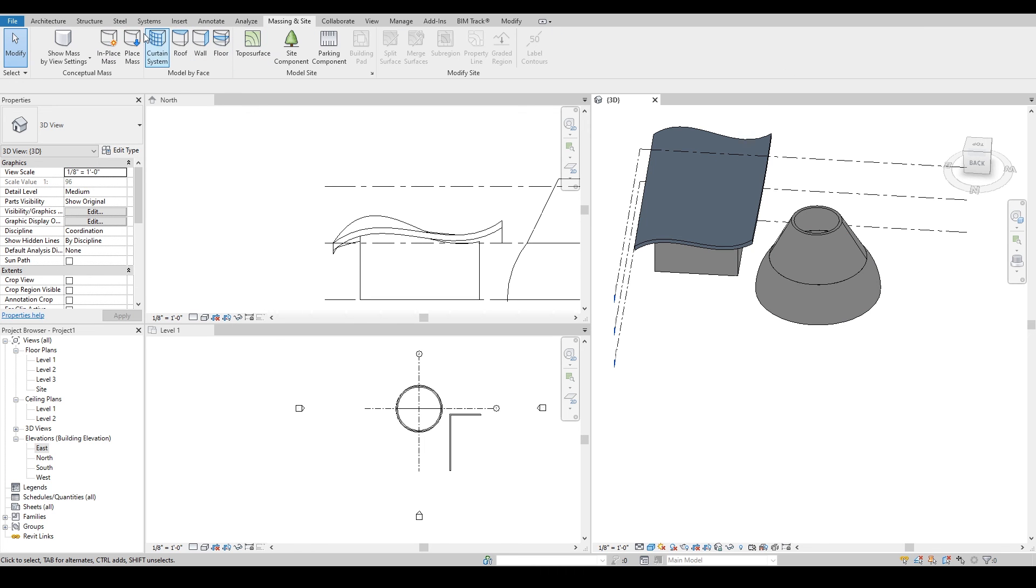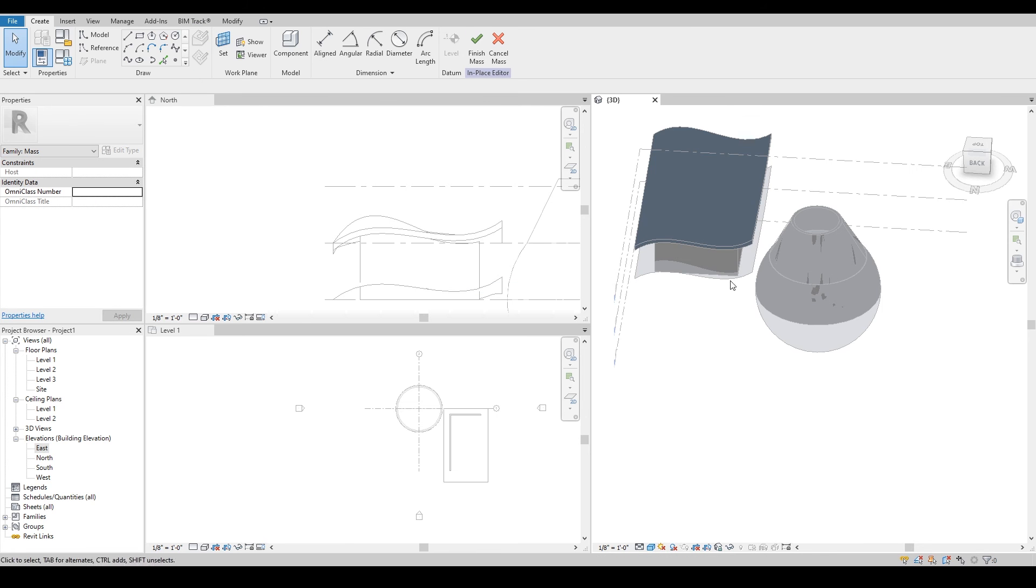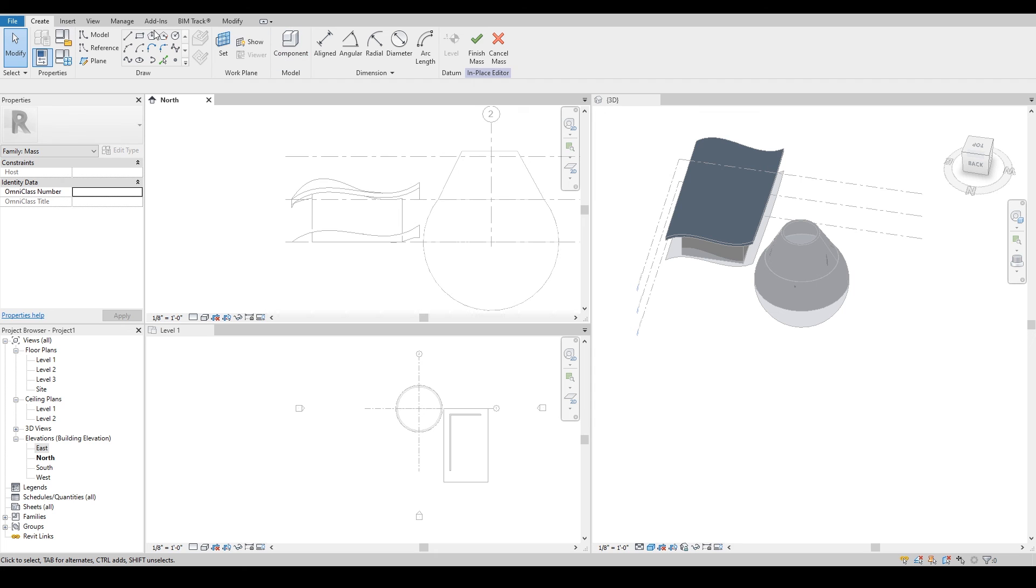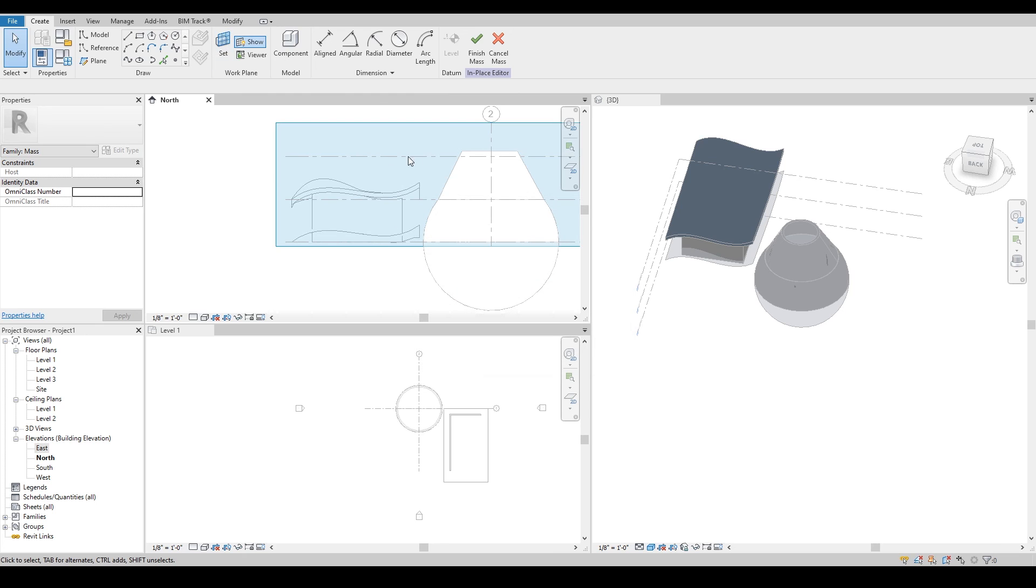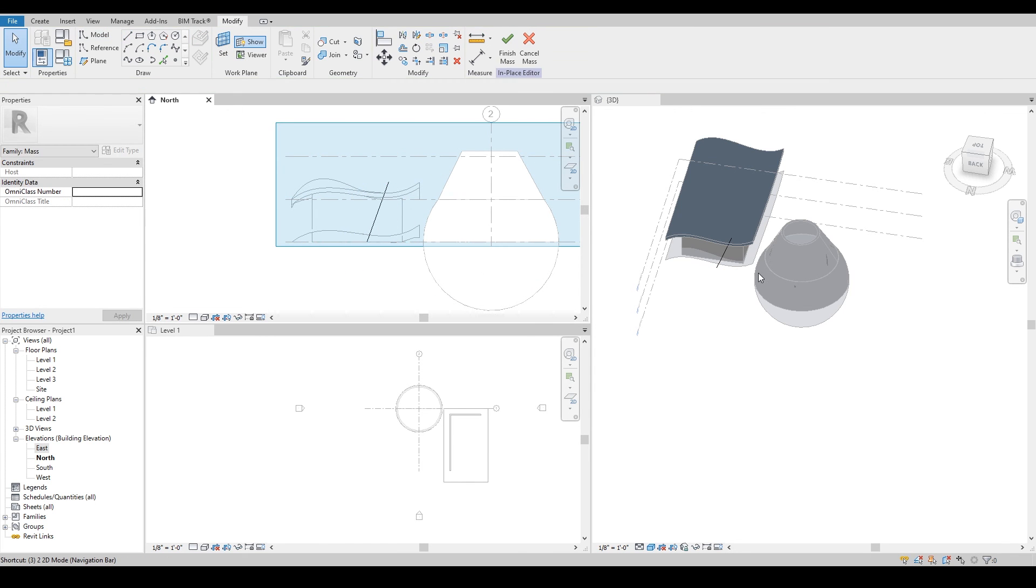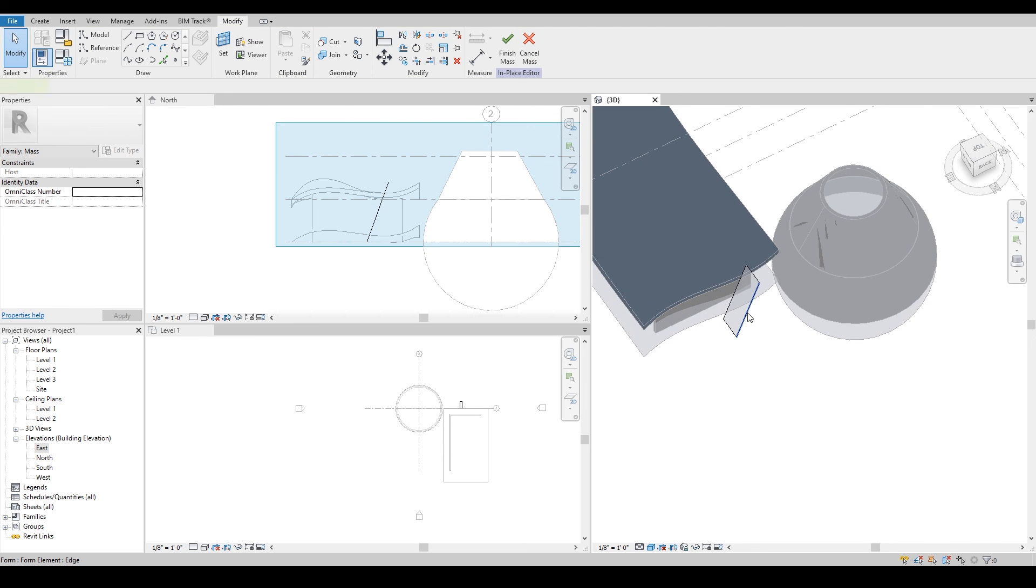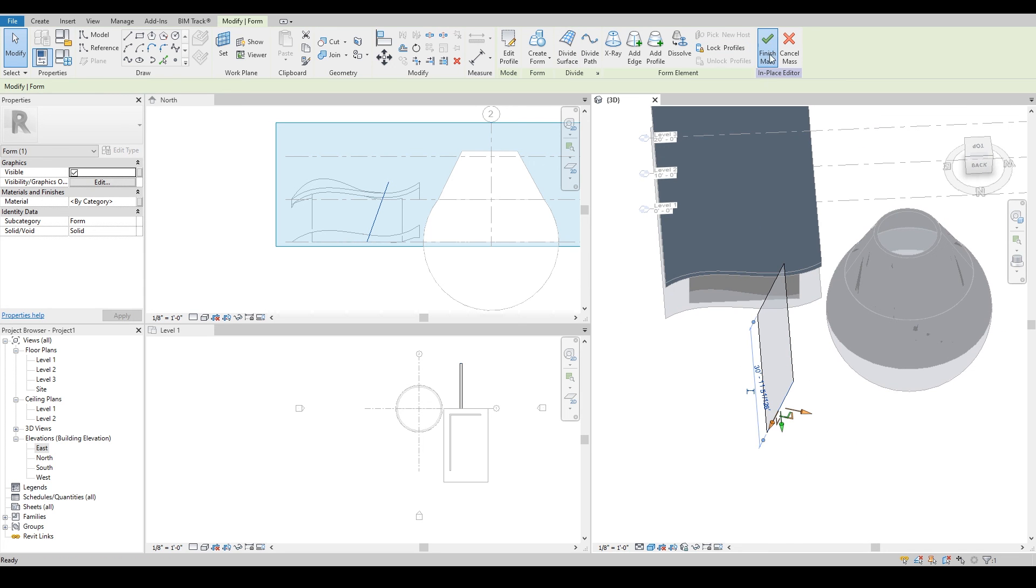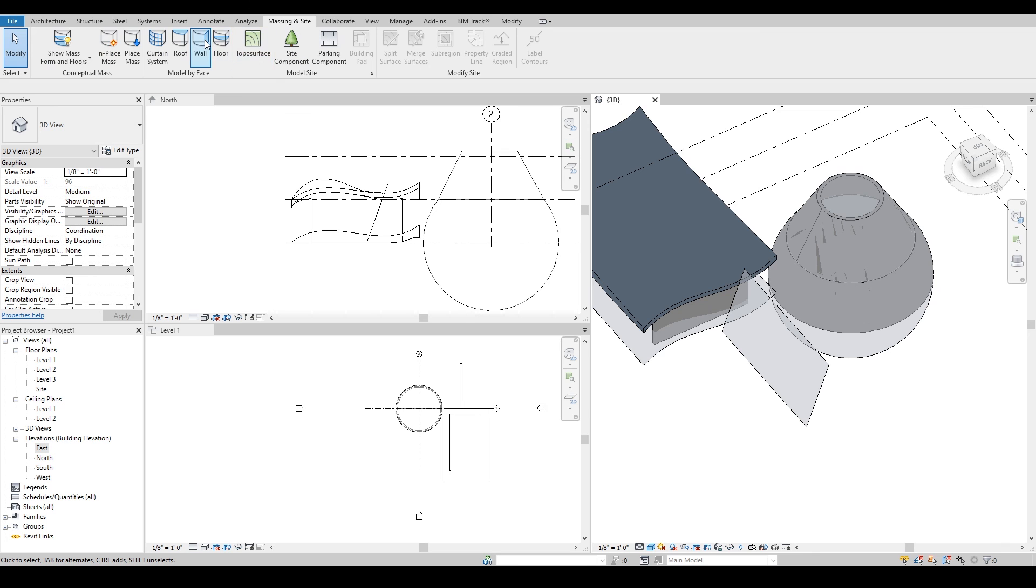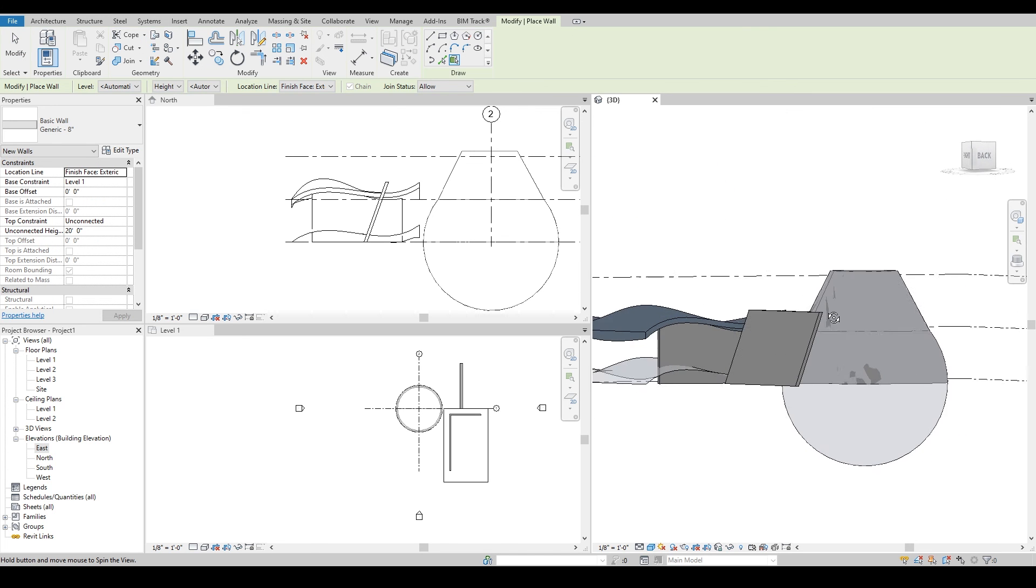This was simply going to the massing in place, selecting slanted wall, then creating a line by going to the elevation. Make sure you're selecting the right reference plane. I will draw a line at an angle, then I can see my line, pick that line, create a form out of it, and pull as much as I want. Simply finish the massing tool, go to massing and site tools, select the wall, and assign the wall on top of it. It's pretty easy, quick, and straightforward.